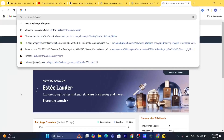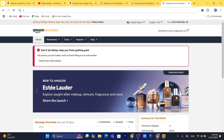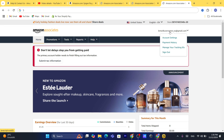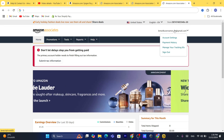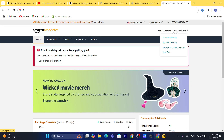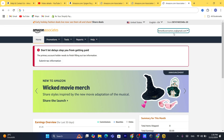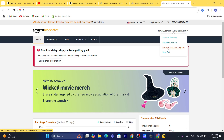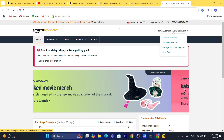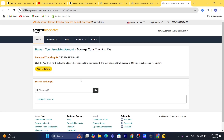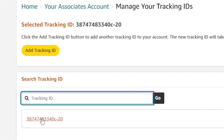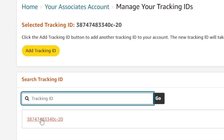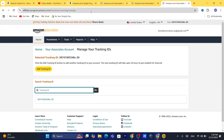To change the store ID, you want to click on your email or Gmail in the top area. Click on that and then click on 'Manage Your Tracking IDs.' Here you can see your current tracking ID.